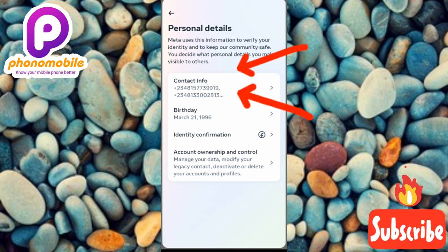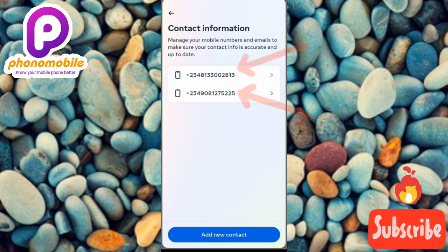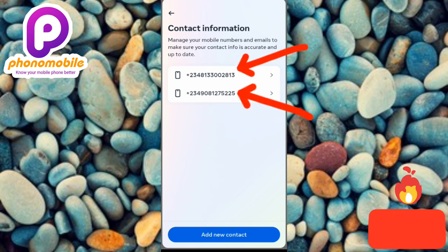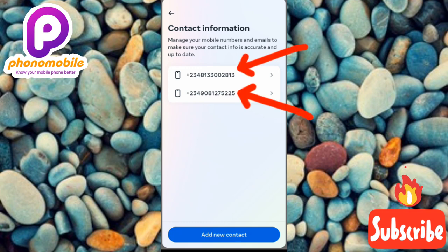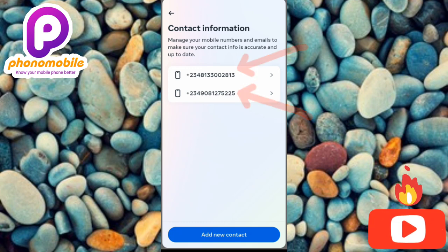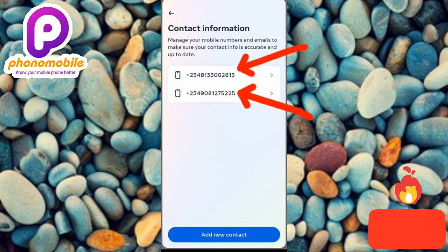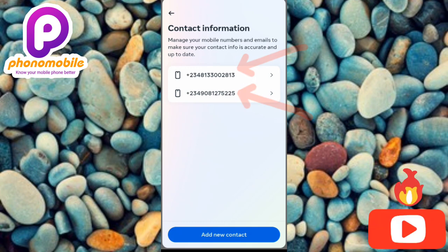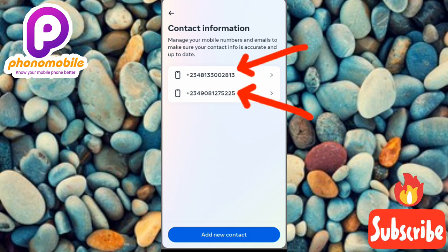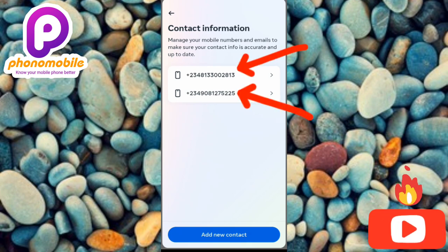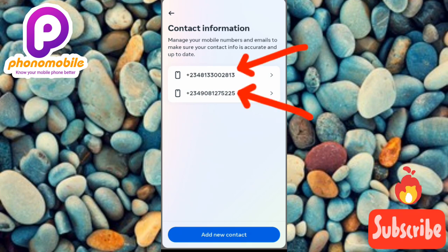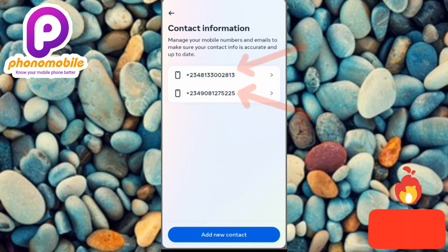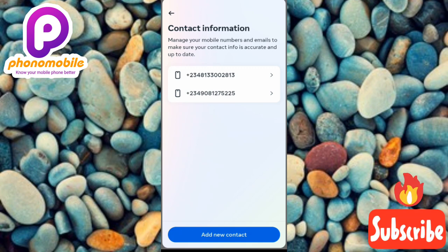You can see right here that I have two phone numbers, which justifies the fact that you can actually add multiple phone numbers on your Facebook account. It says 'Manage your phone numbers and emails to make sure your contact info is accurate and up to date.'